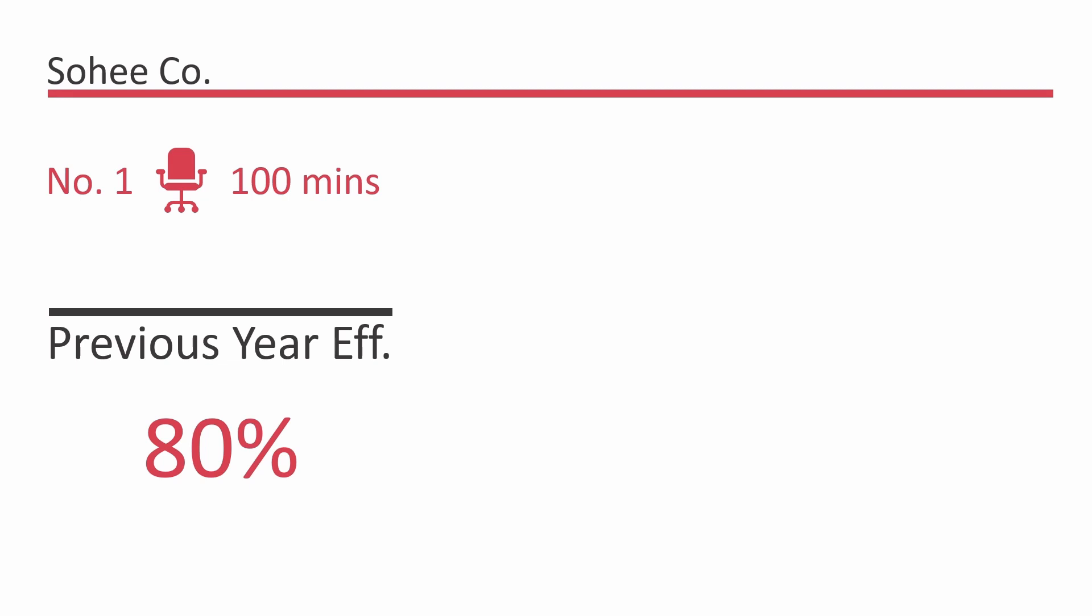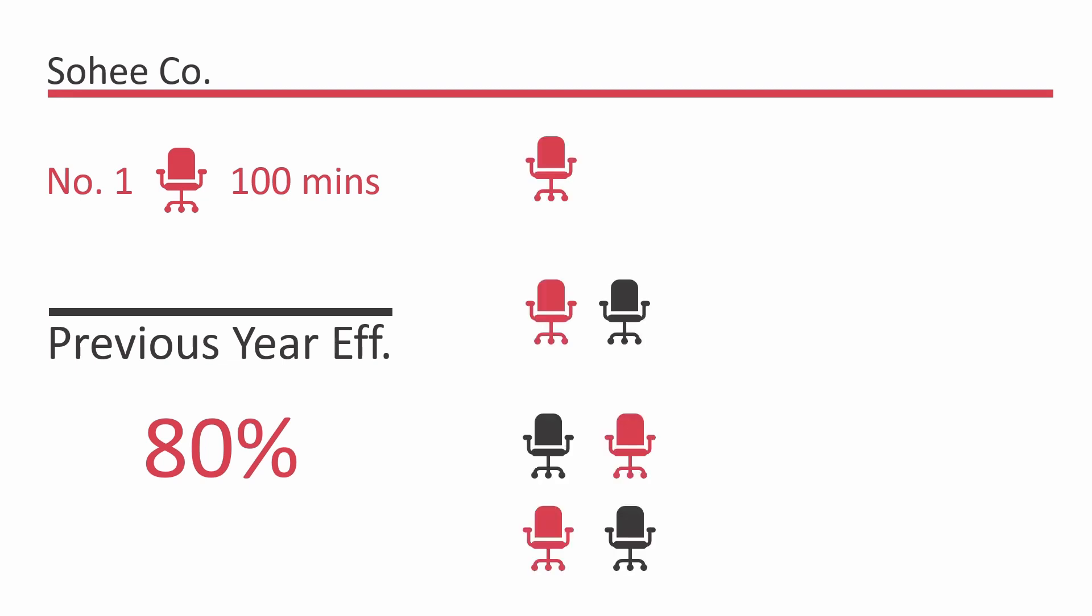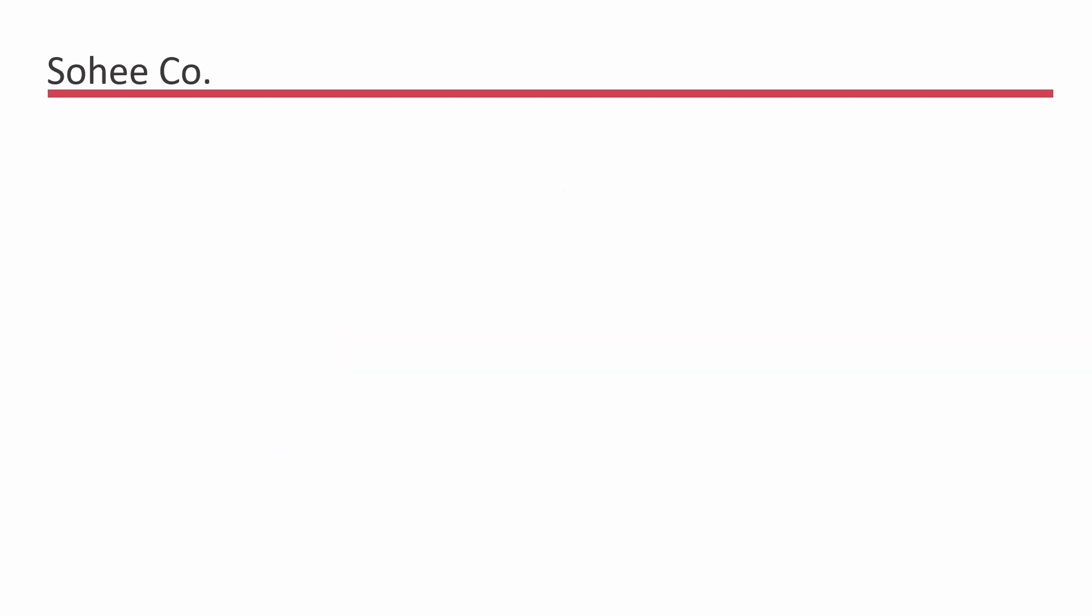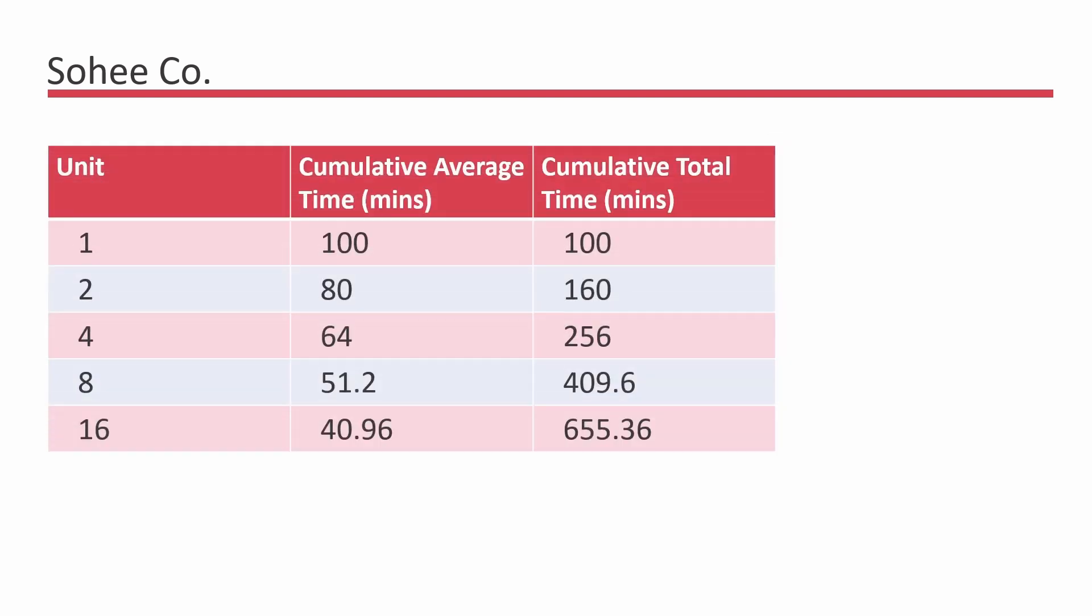This means that each time it doubles the production of the chairs, the cumulative average time of the recent doubled quantity reduces to 80%. So to make two chairs, the cumulative average time to make a chair becomes 80 minutes.